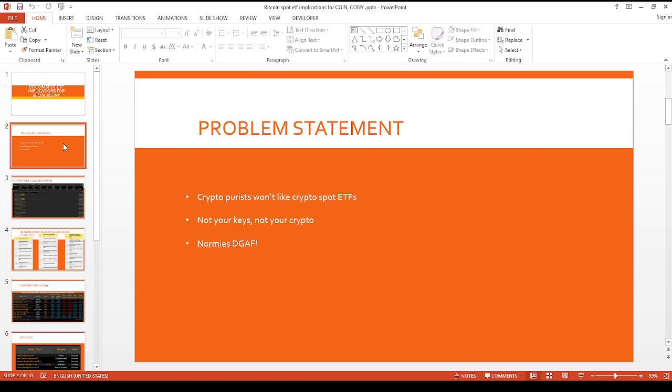My guess is that crypto purists won't like these crypto spot ETFs, because the whole thing with crypto is that if it's not your keys, it's not your crypto. I can understand that. I personally like to have some crypto in a non-custodial account. I won't talk too much about it, because I don't like talking about personal crypto stuff.